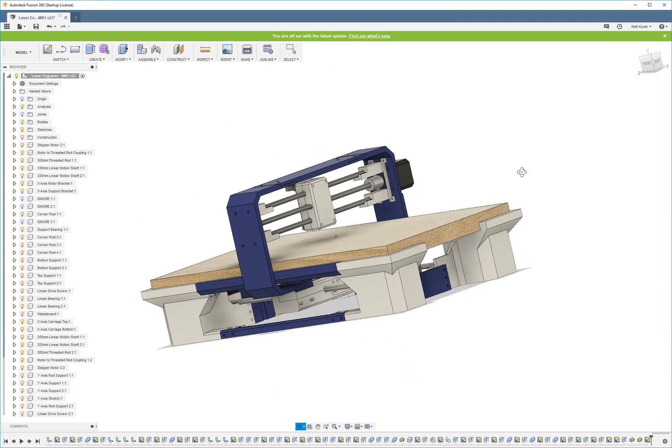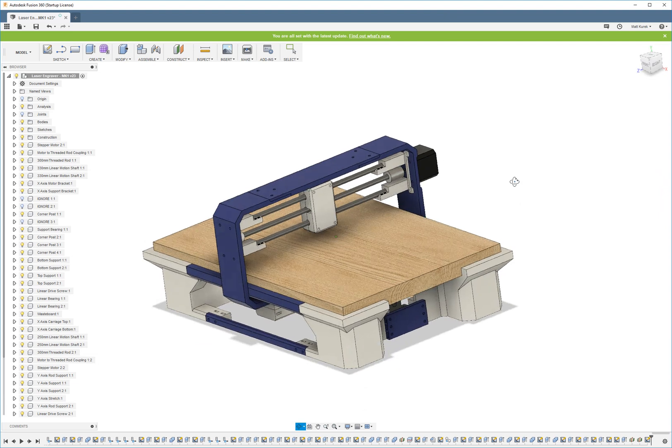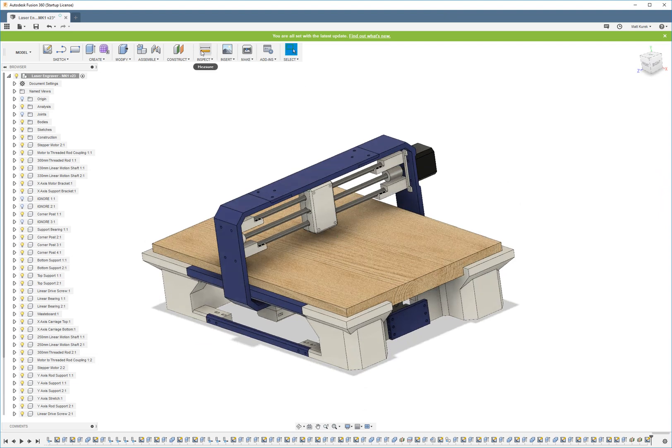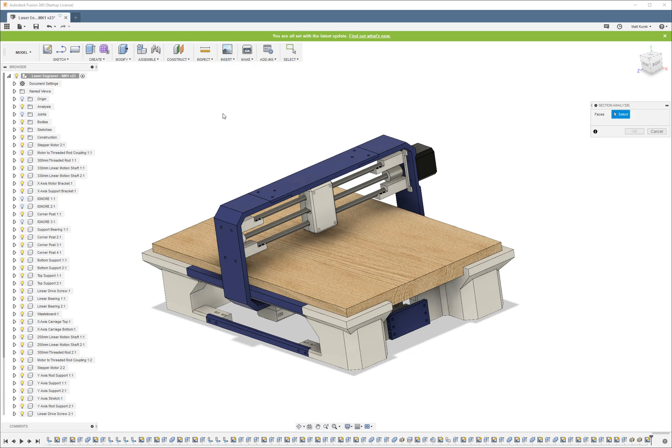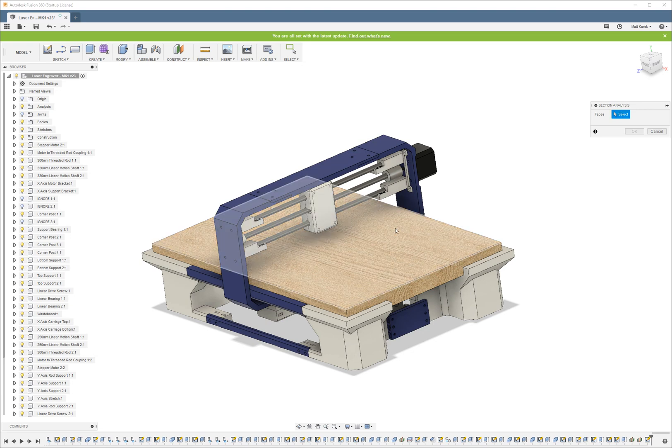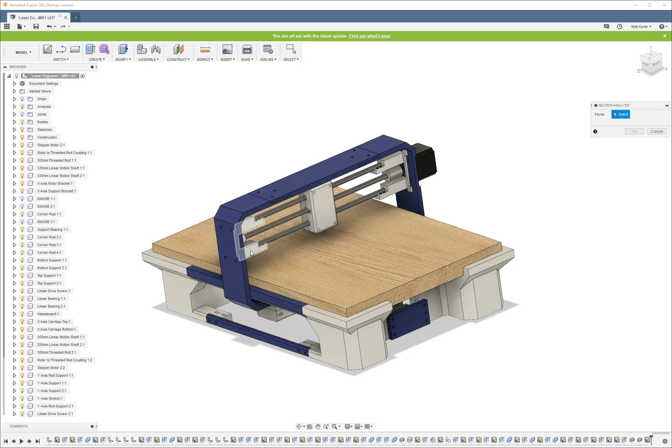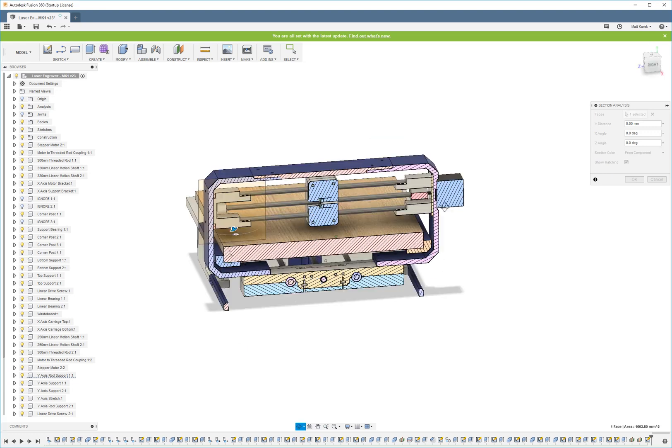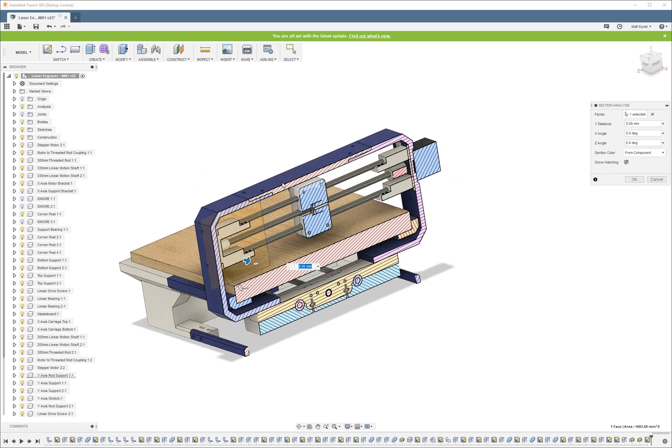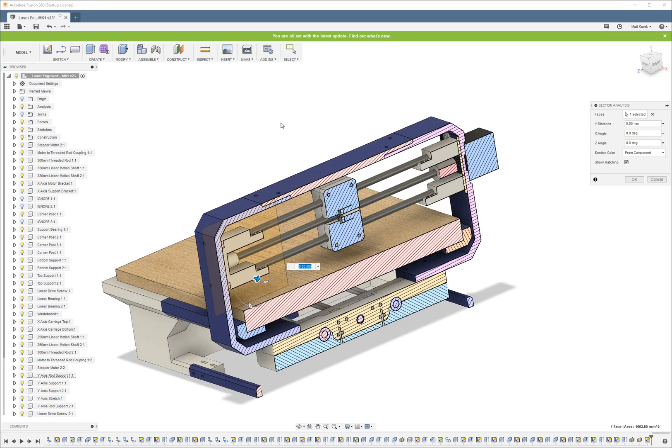In order to use the cross-sectional analysis tool, choose inspect section analysis. And then as you can see in the dialog on the right, it wants you to select the face. So you can select the face on a body if you want. That's one way to create a cross-sectional view.